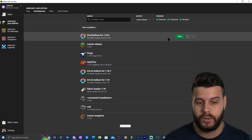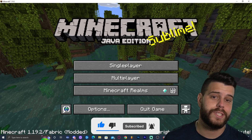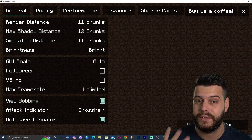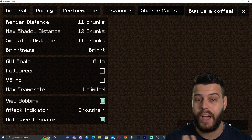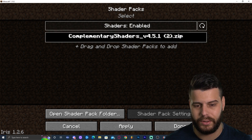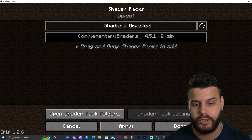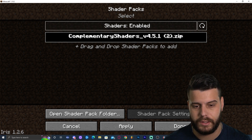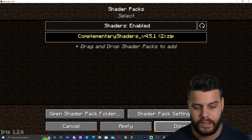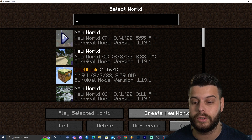Close that folder and launch Minecraft using the Iris and Sodium profile. It will prompt you with a risk acknowledgment — confirm that you understand and click Play. Once Minecraft has opened, go to Options, then Video Settings. You'll see a different menu — this is Iris. Click 'Shader Packs' and you'll see your shaders listed. Select Complementary Shaders, make sure shaders are enabled, click Apply, and wait for it to load. Once it's highlighted in yellow, click Done and launch a world to test your shaders.